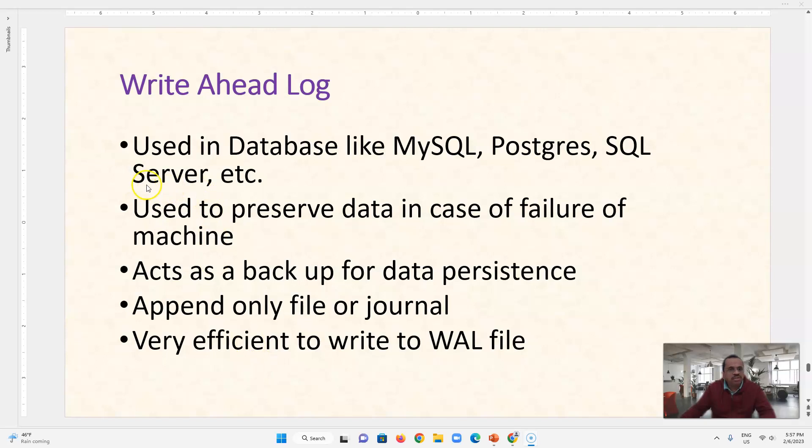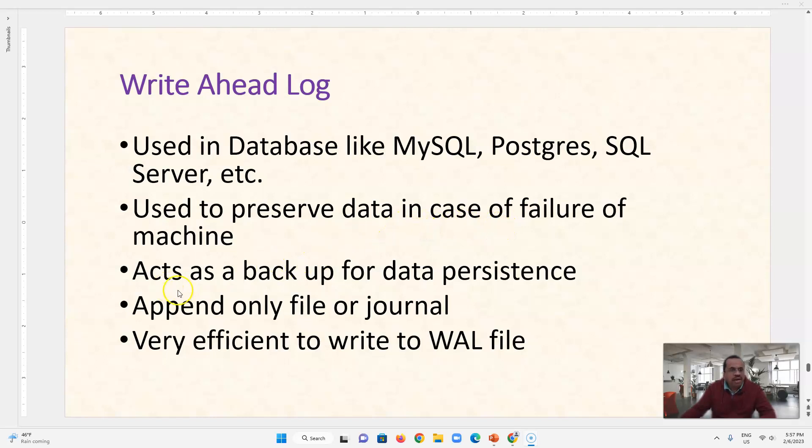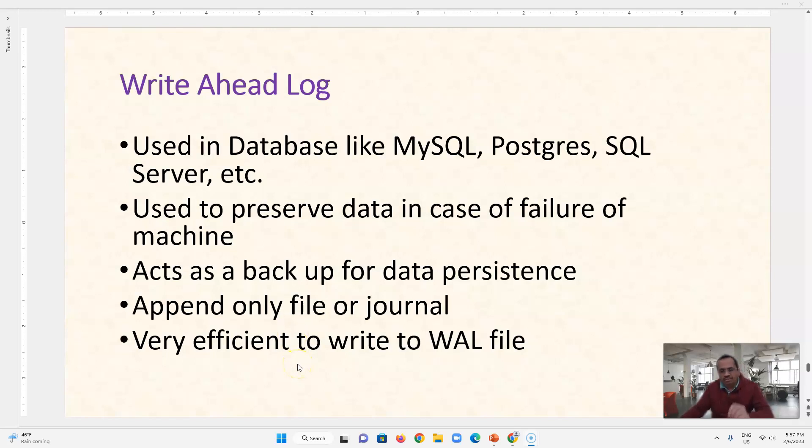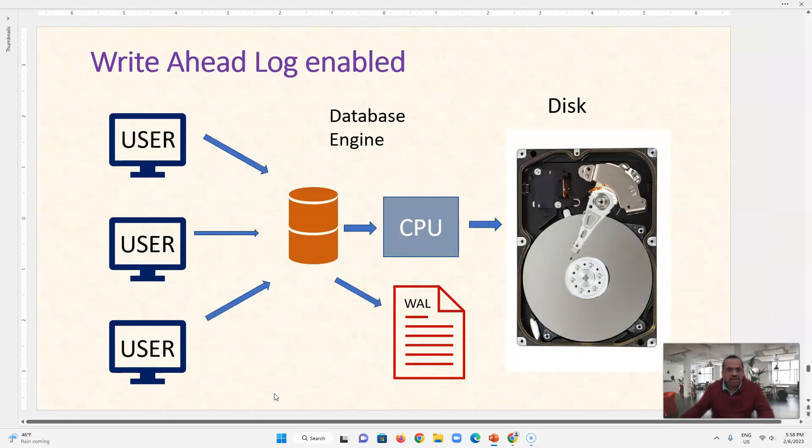It is used in all databases, used to preserve the data in case of failure of a machine and it acts as a backup for data persistence. It is append only file or a journal which resides on a disk and it is permanent, it is not ephemeral or volatile and it is very efficient to write a file. It is just a text file. So we will see how it works.